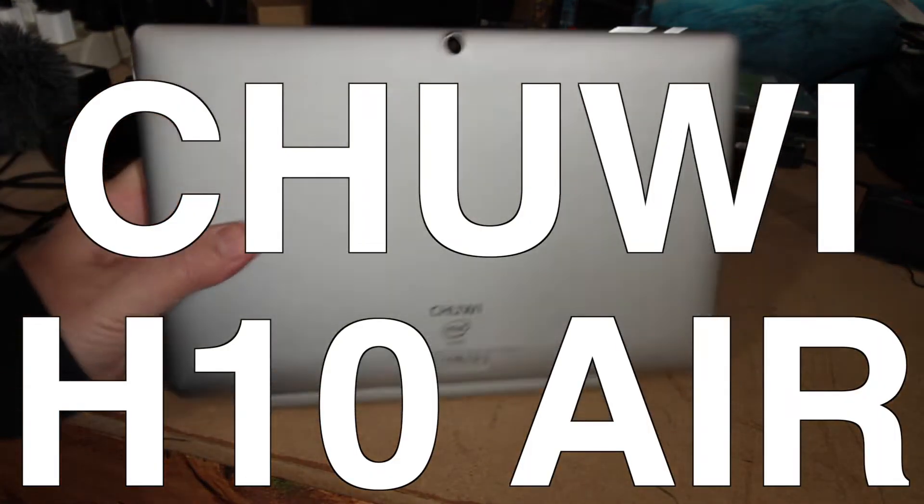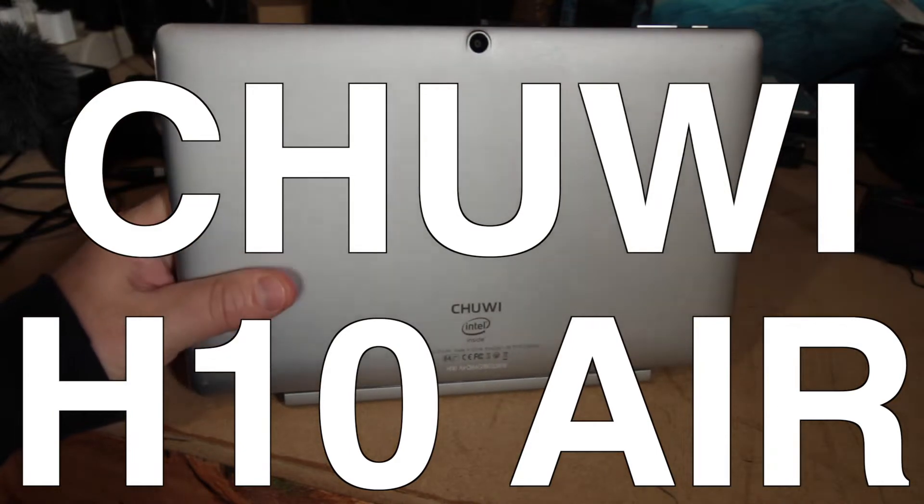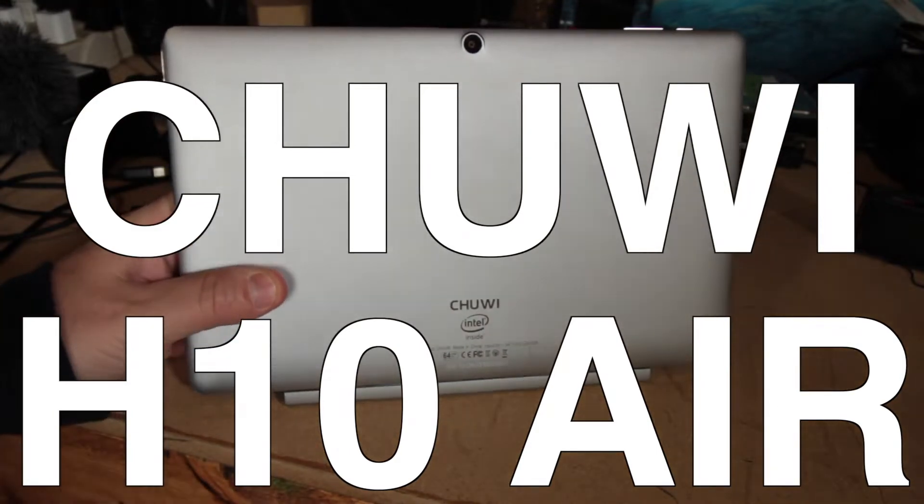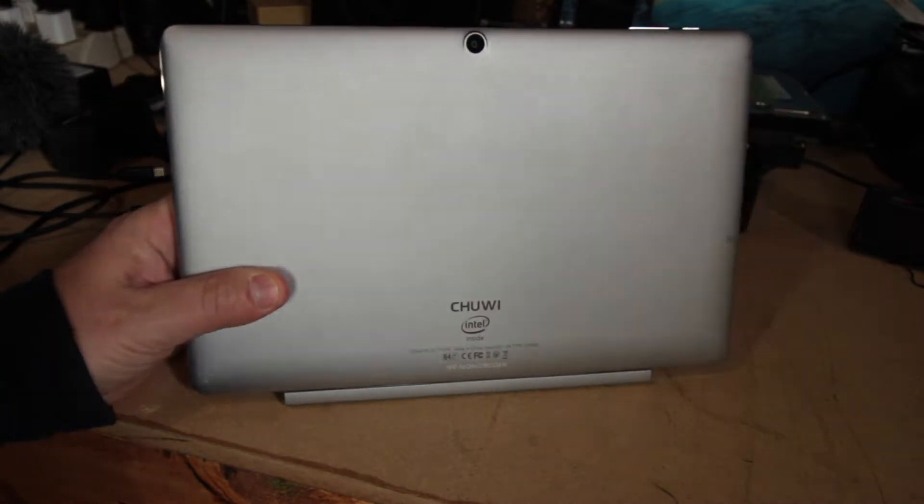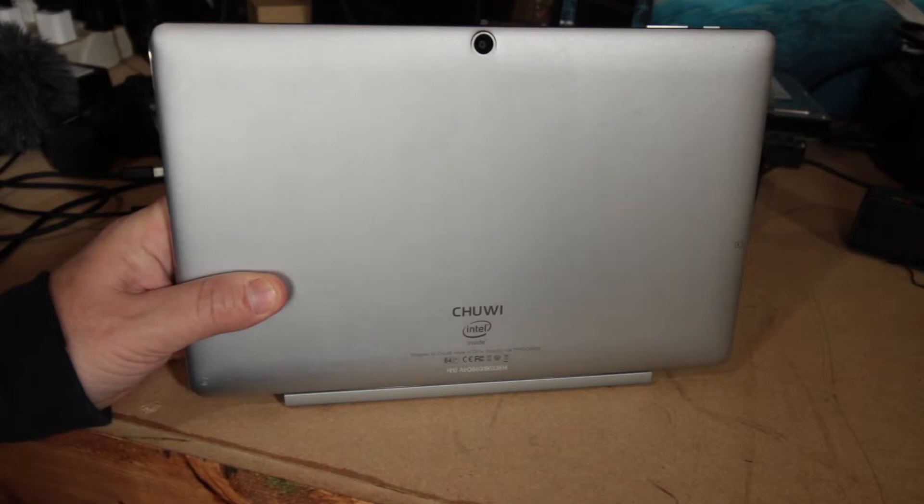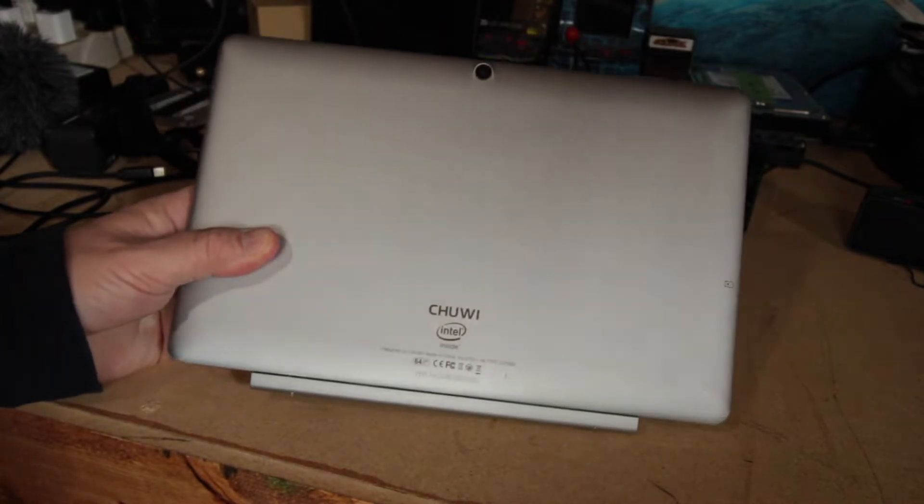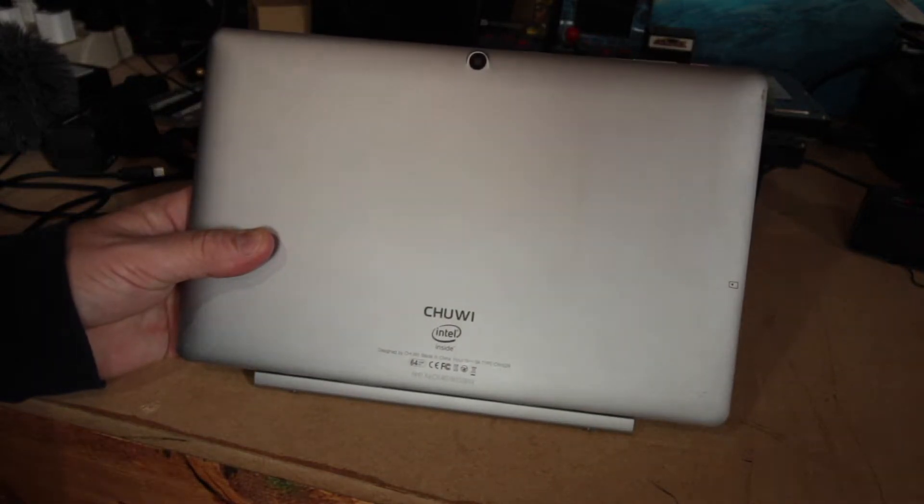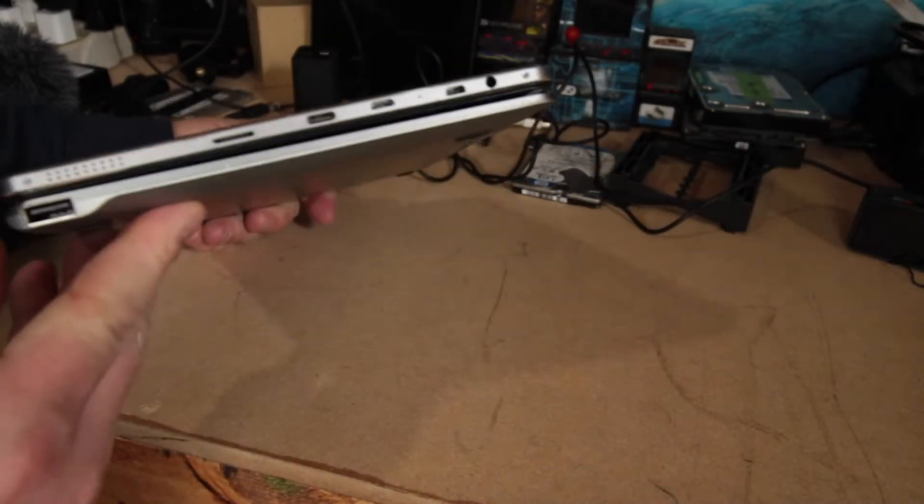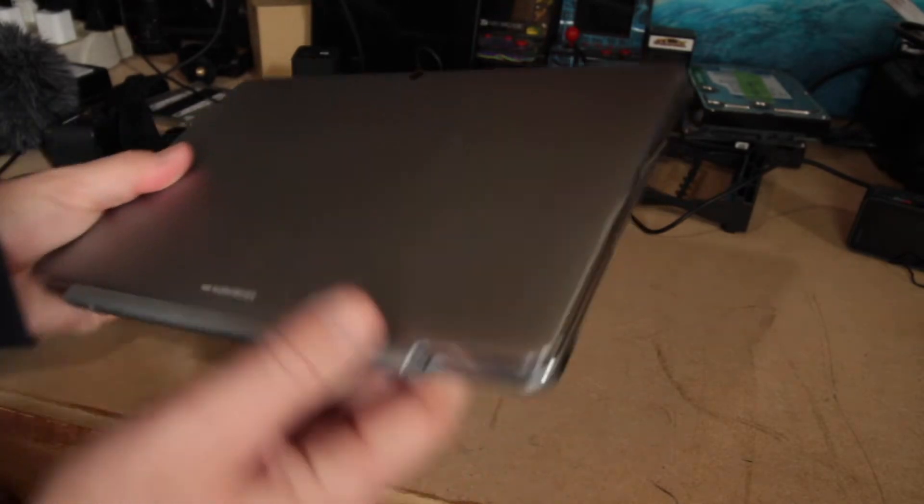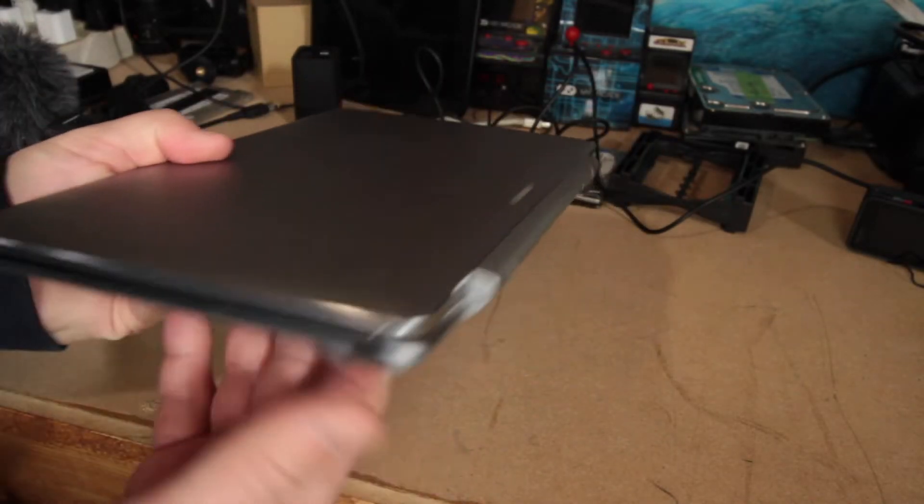So like I said, this is the H10 Air. I believe that is what they call it. I think there's actually an H10 Air and an H10 Pro. And I believe that the difference is that the Pro comes with a pen built in here somewhere, but the Air does not.